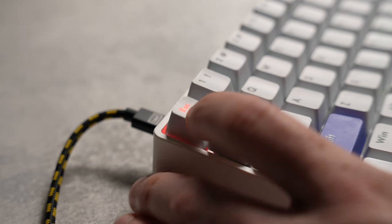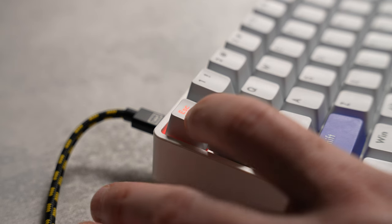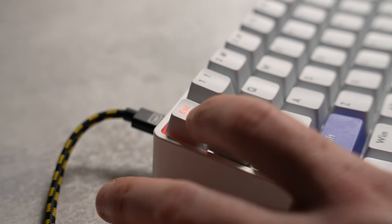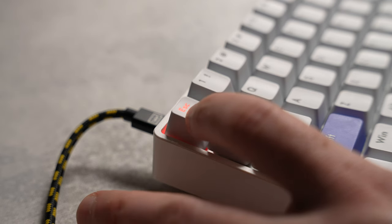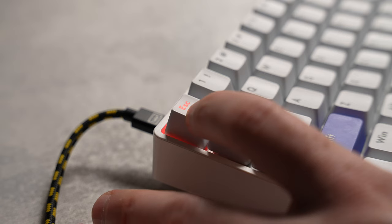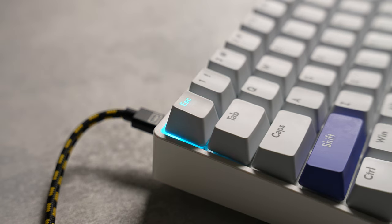So as you can see, without rapid trigger, if I were to constantly feather the key or something like that, I'm still getting the input and it does not stop let up until you reach the very top.